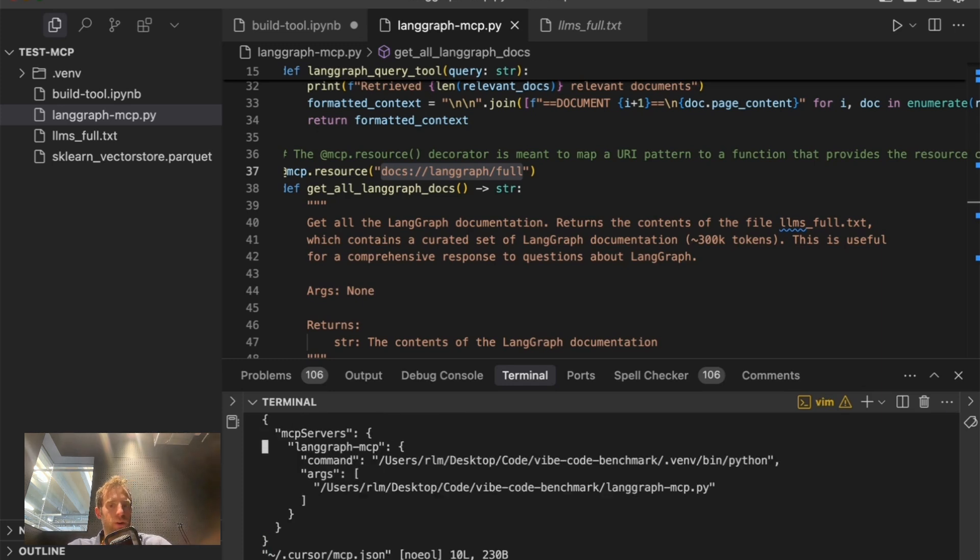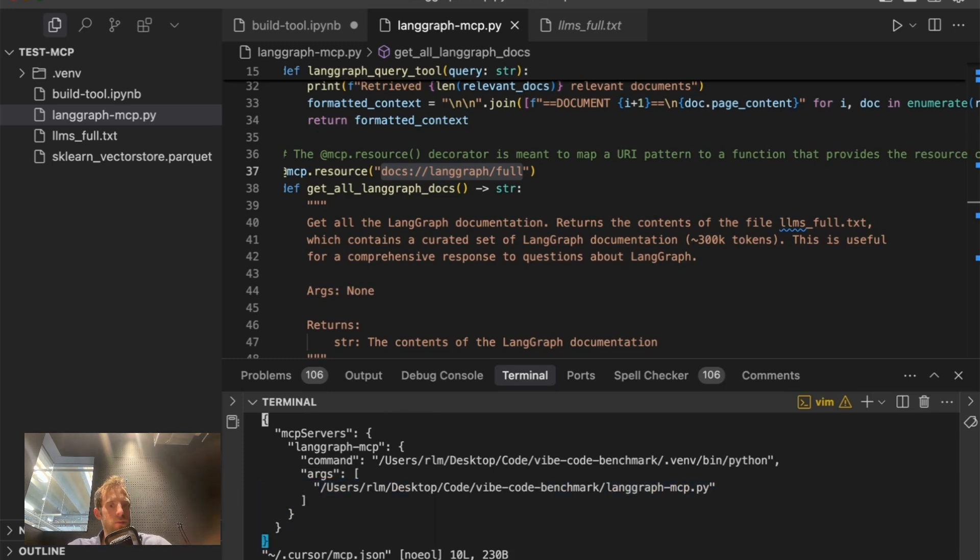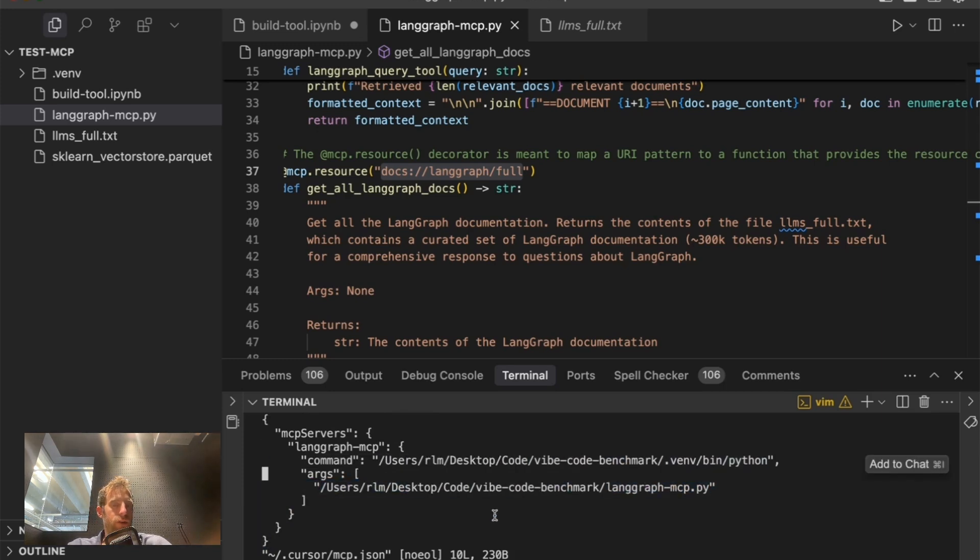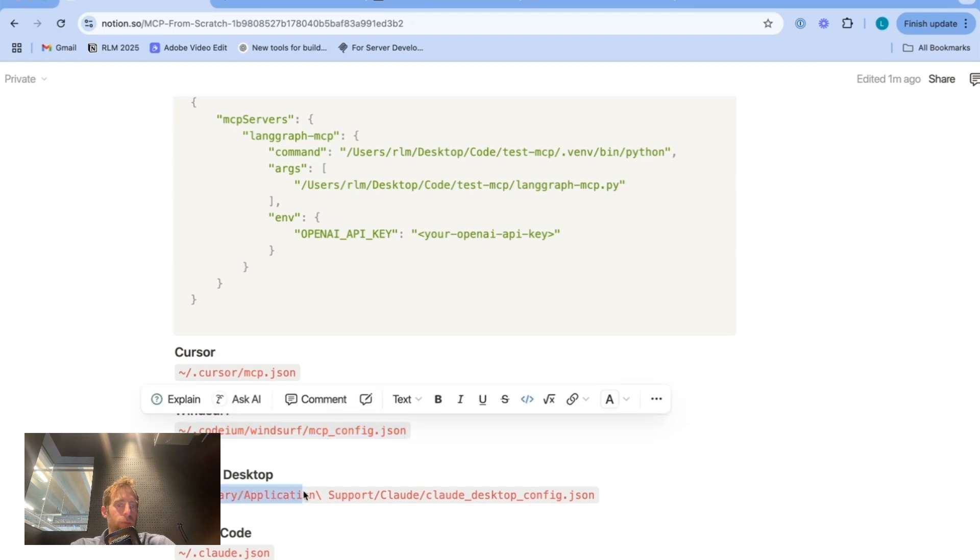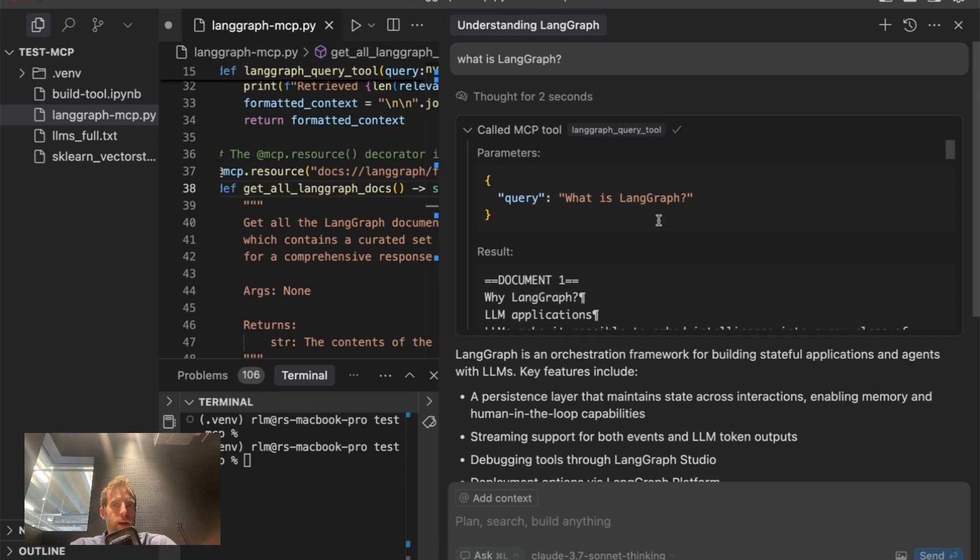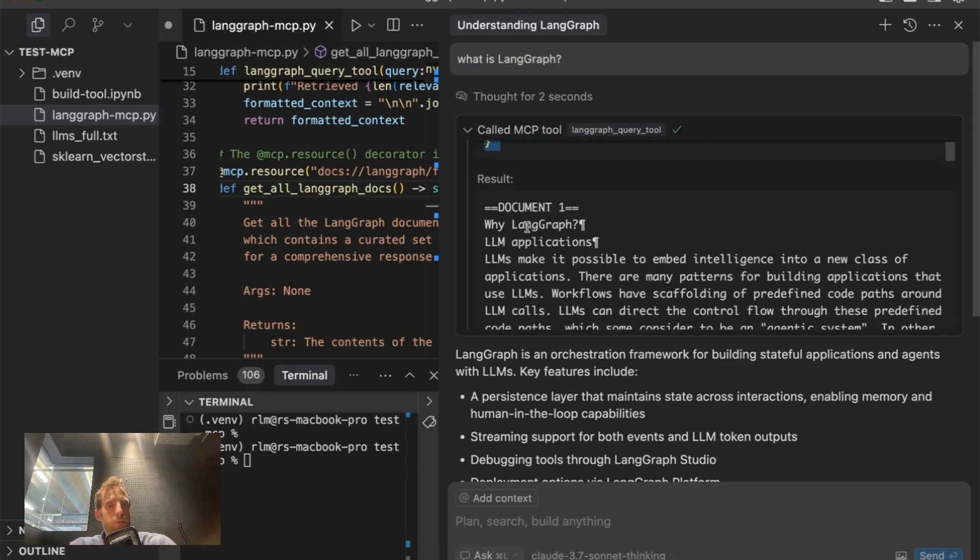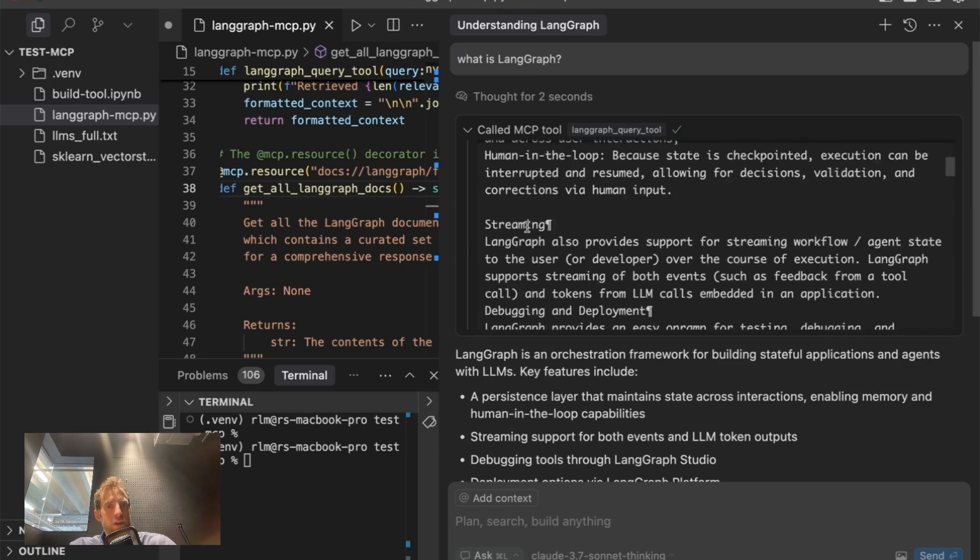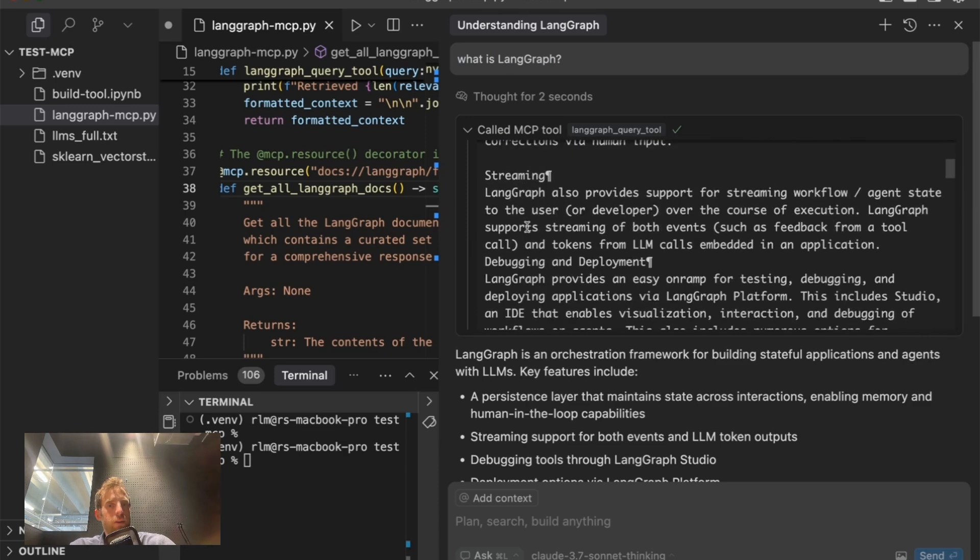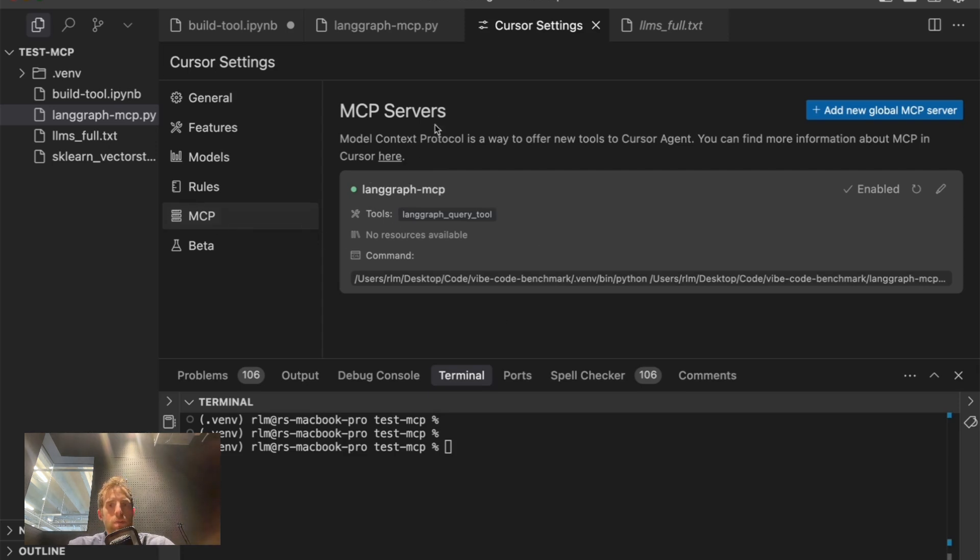And just do the following for the other hosts you're interested in. And closing the loop, that's why when we asked what is LandGraph with cursor agent, it was aware of an mcp tool and it called it with this input, receiving this output. Perfect. That's exactly like we saw with our inspector. And again, if you go to cursor settings up here, click mcp, and you can clearly see our server is right here. Very nice.